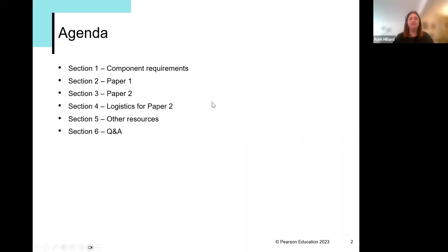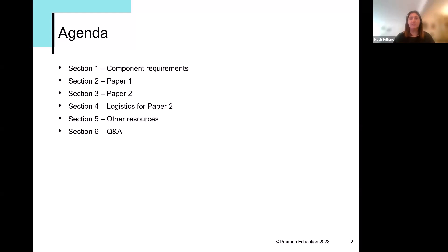Our agenda today, over the next up to two hours — I'll try and bring us in early — we're going to cover the overall qualification requirements. Then for both Paper One and Paper Two, we're going to have a look at some example questions and some marked responses. These have been provided to me by the principal examiners. For each question type, we'll look at suggestions for how to prepare in the classroom and how to tackle that particular question type in the exam. For Paper Two, we'll look at additional requirements and how to set up your exam environment. Towards the end, I'll provide pointers to further support and resources.